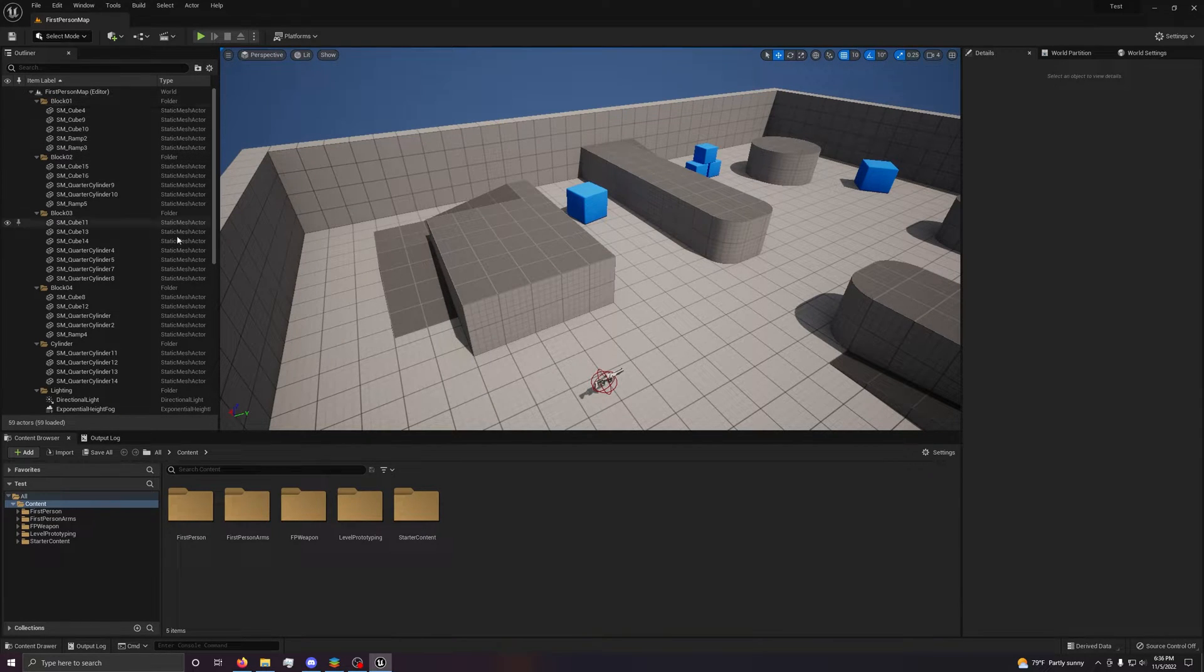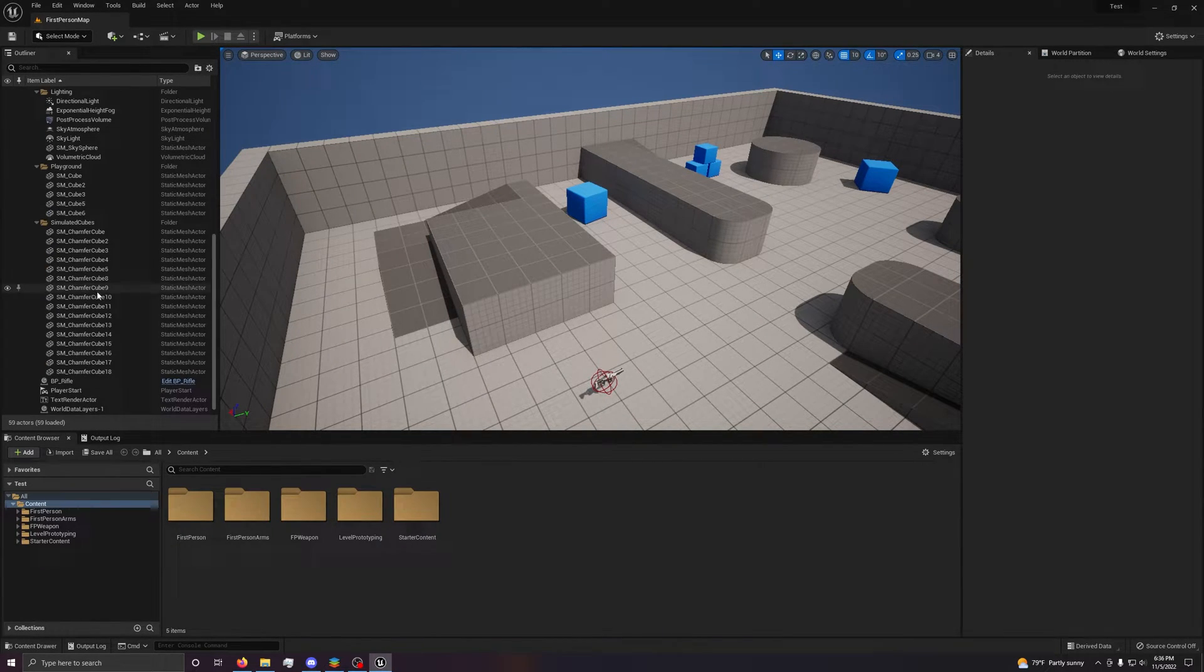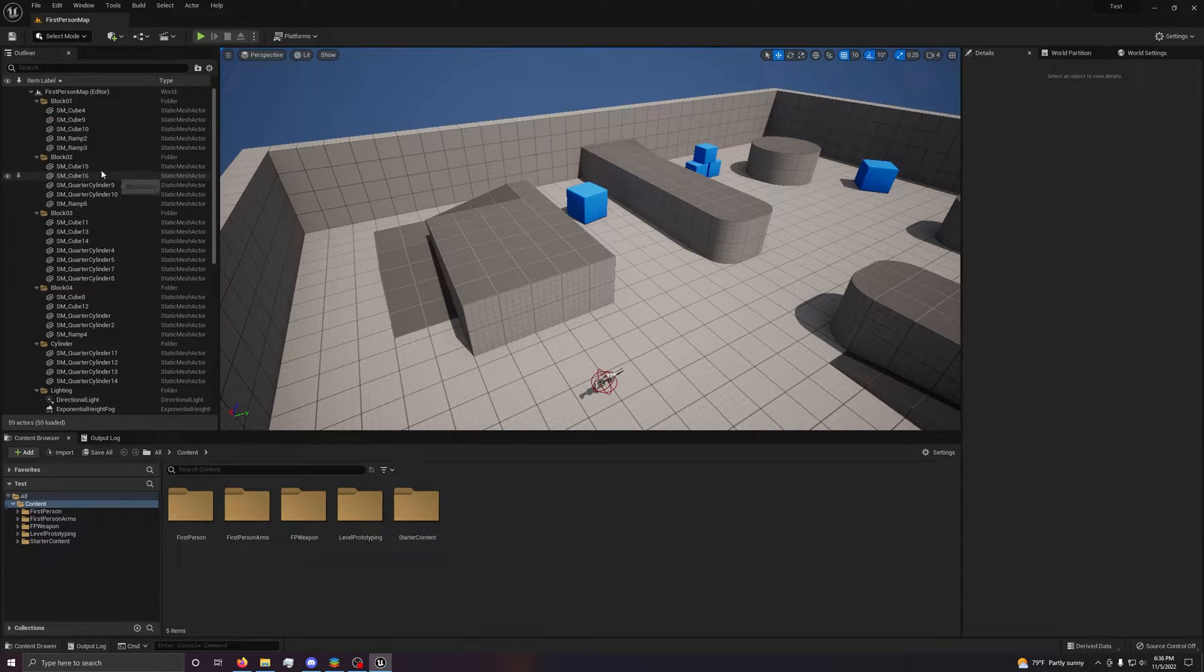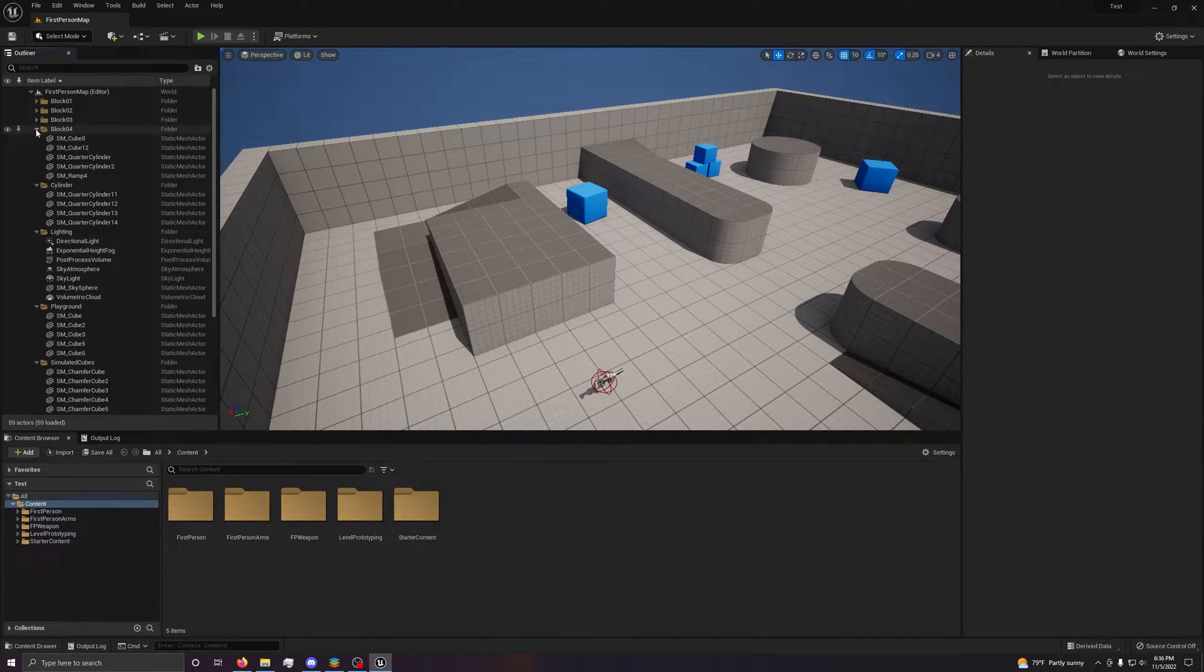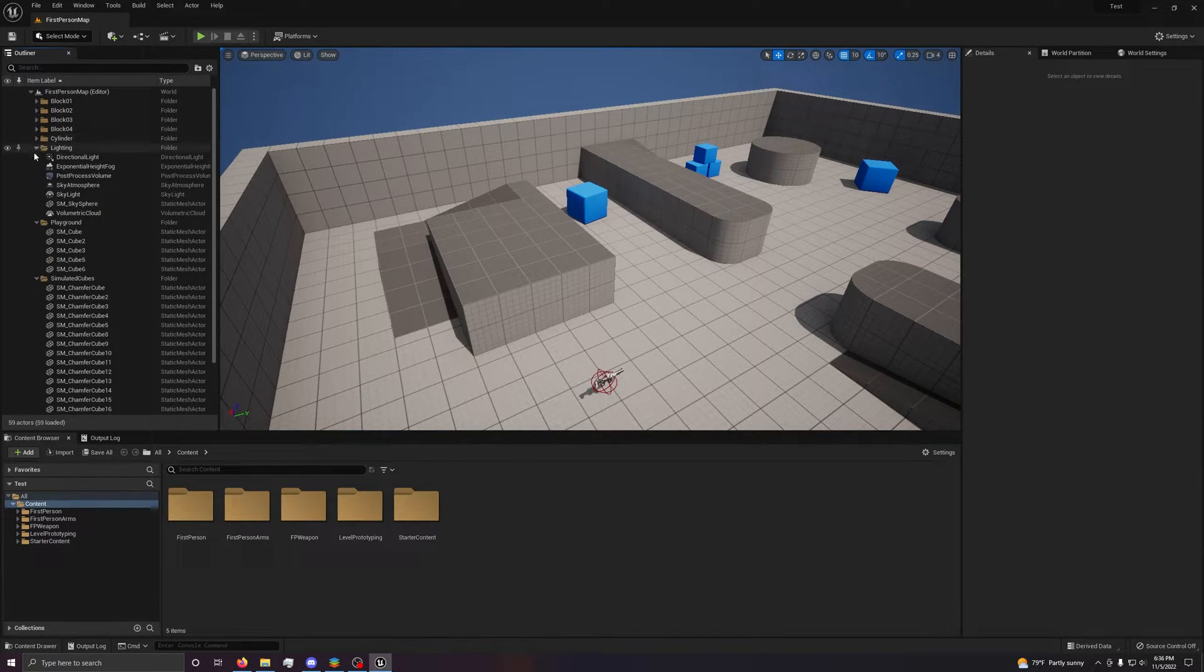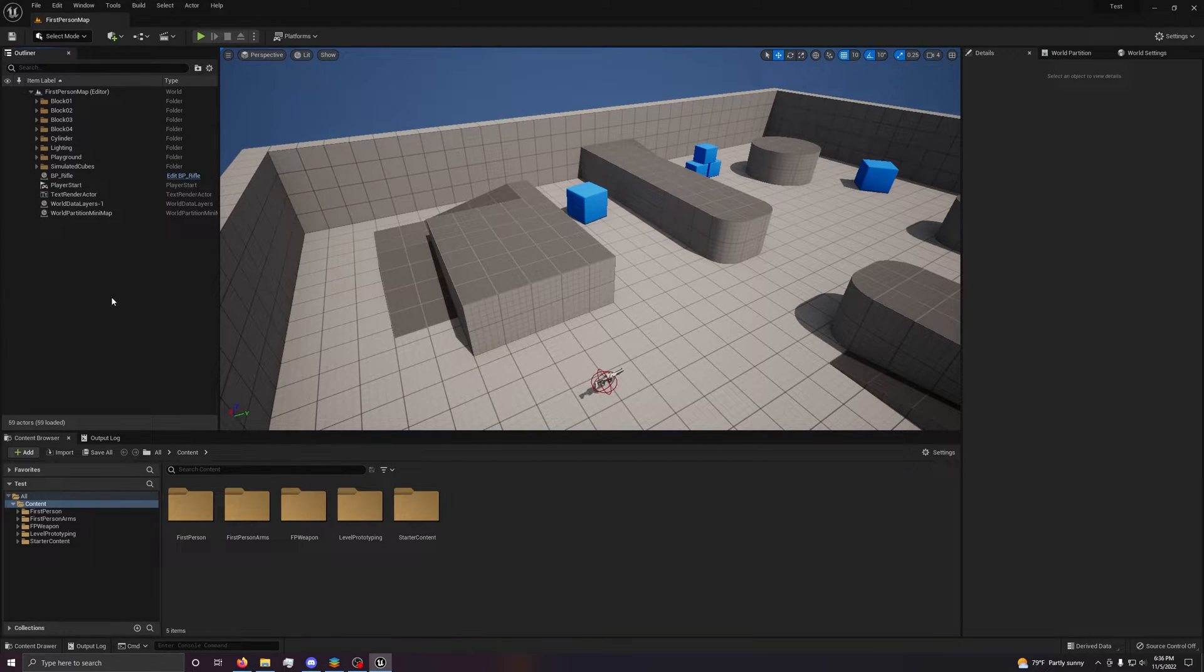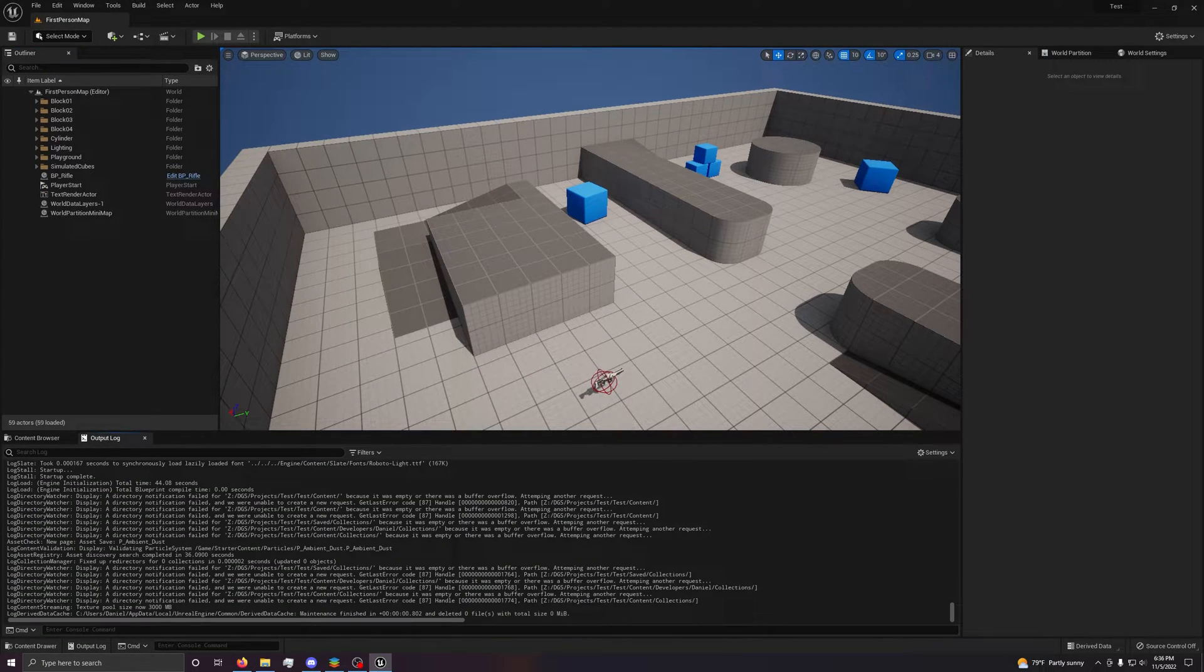Over here, you have your outliner. This has all of the objects in your scene. You can have folders for objects all here, right here.